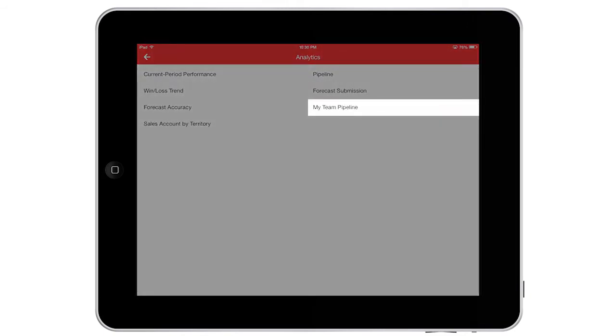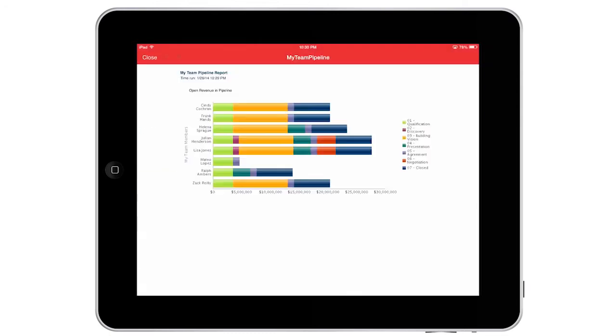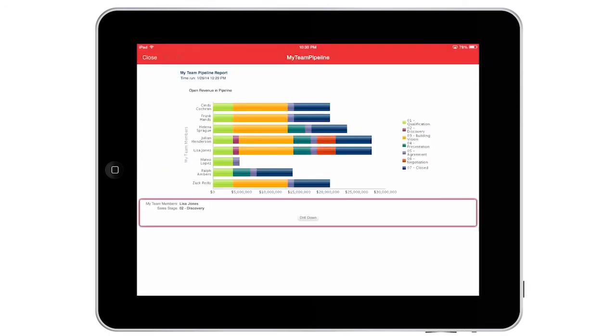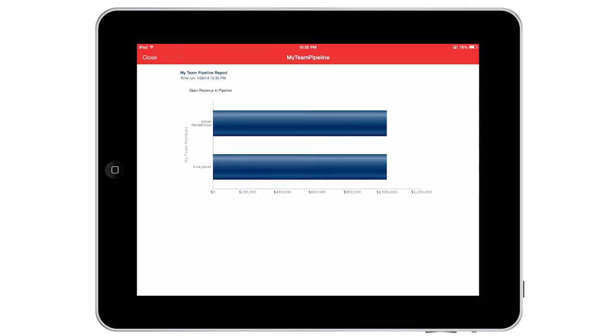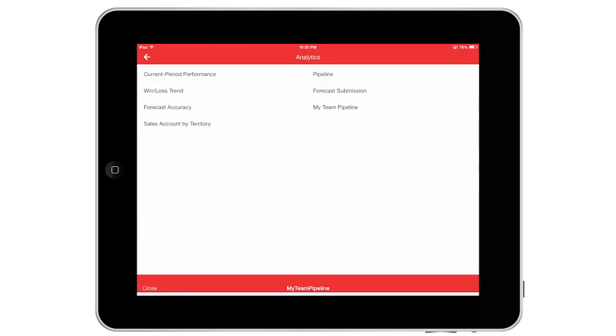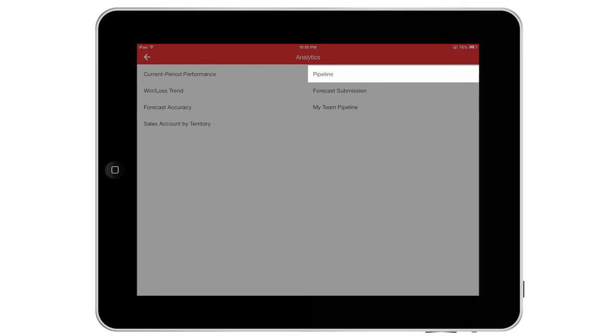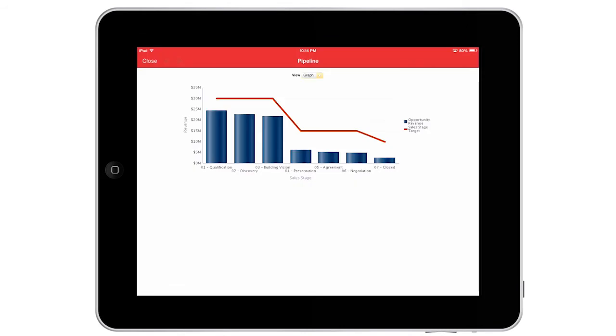Each morning I review various reports. There are 20 pre-built, out-of-the-box reports available to me. I can view historical trends, my team's pipeline, forecast reports, and even more. With all of these reports, I can view high-level metrics, but also drill down to more details.